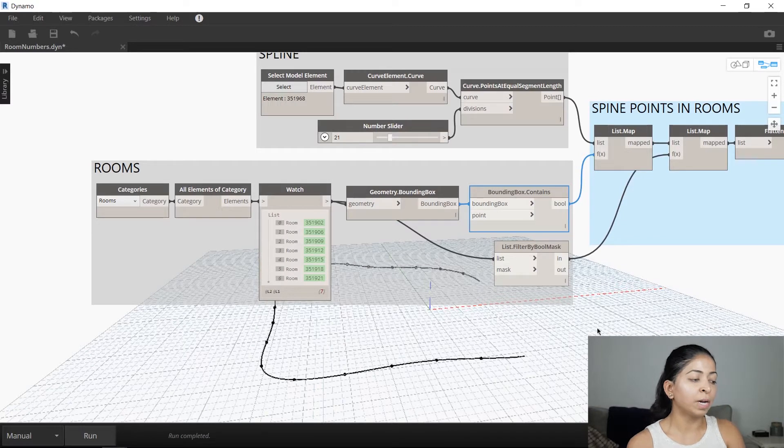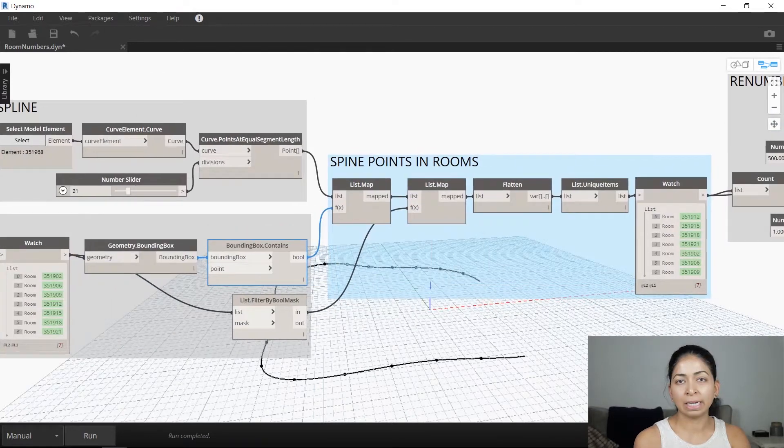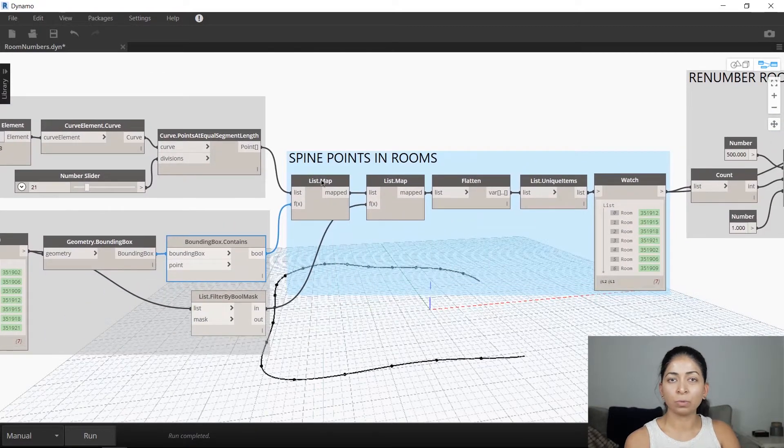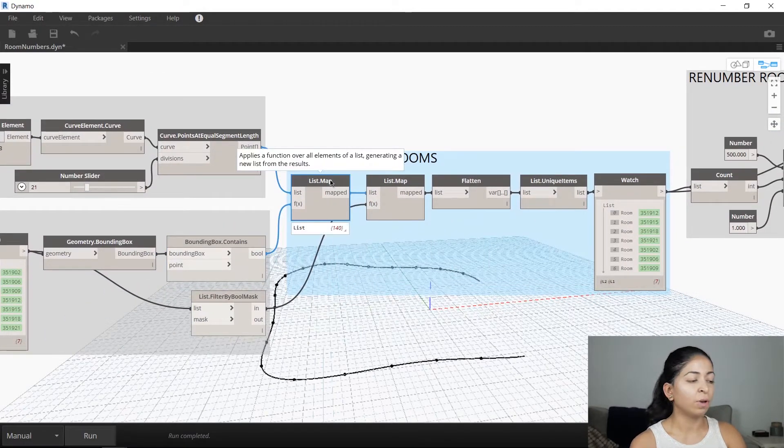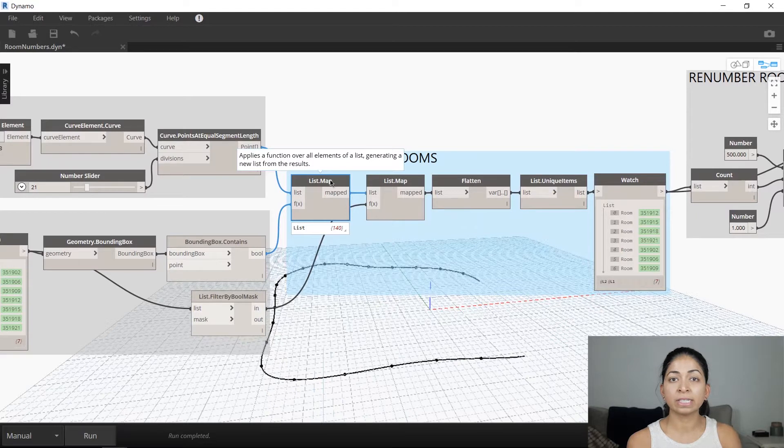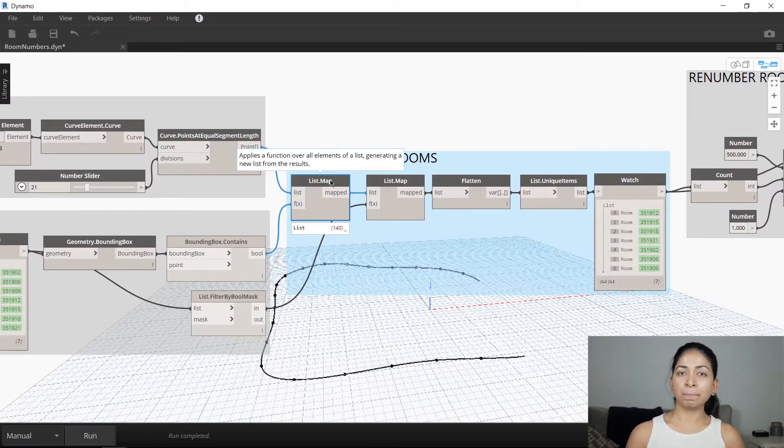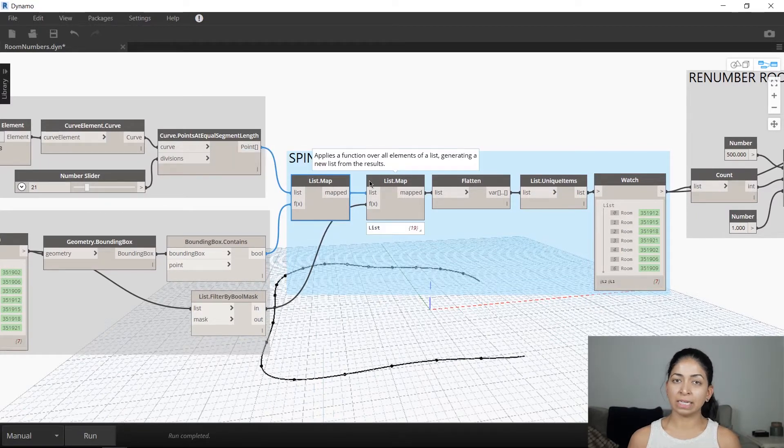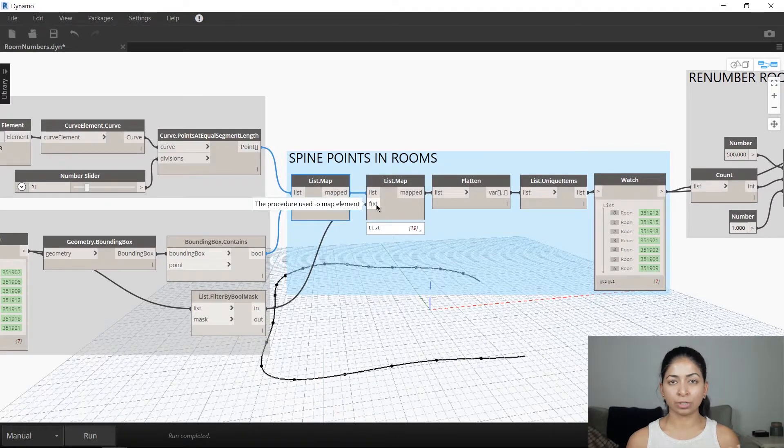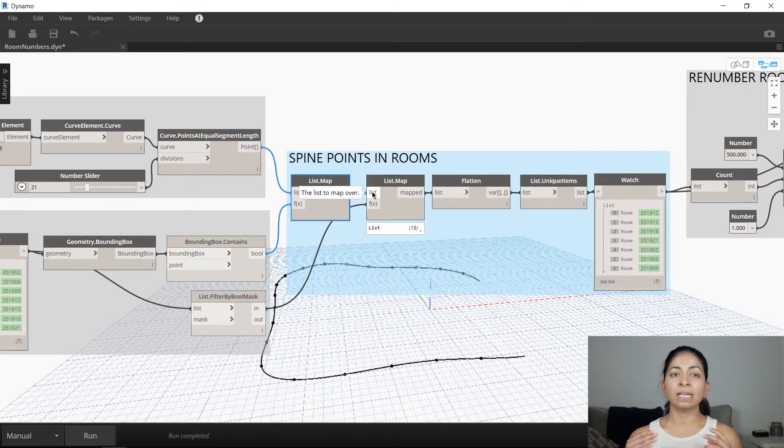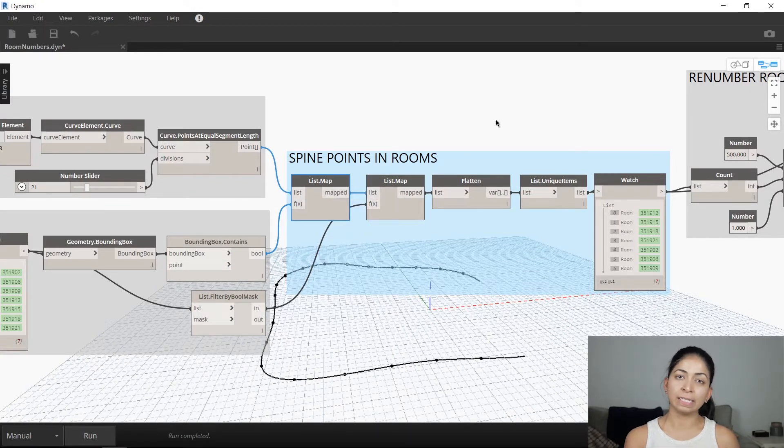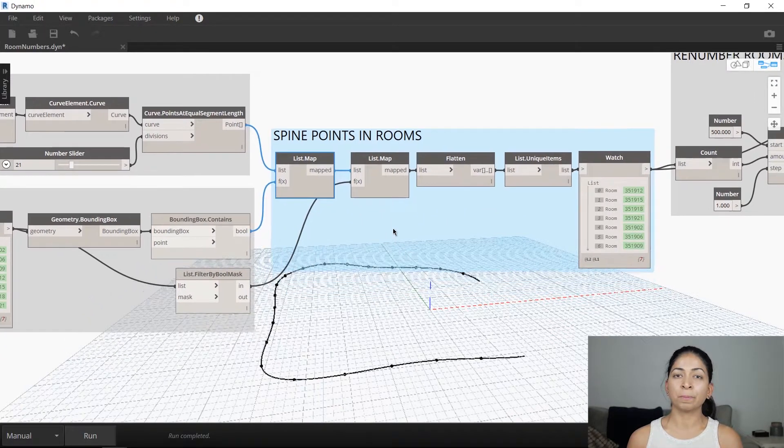In the third part, we come to the list map node, which is pretty important. If you hover over it, you'll see the definition. A list map node takes in two inputs, a list and a function. It applies the latter to the original list and generates a new list from the results.